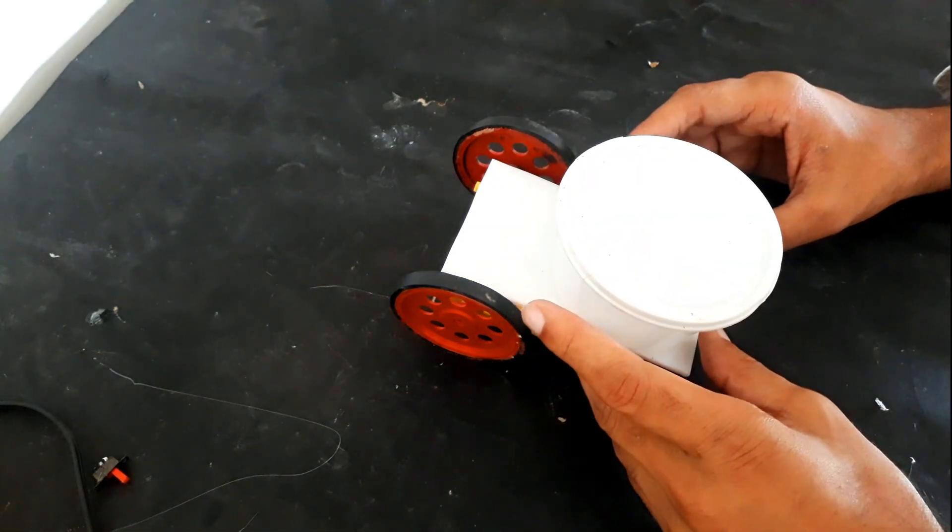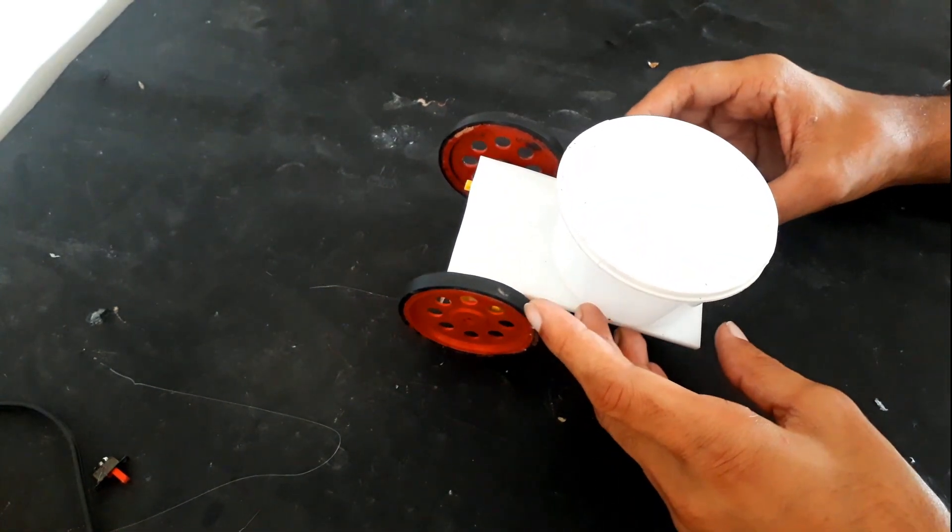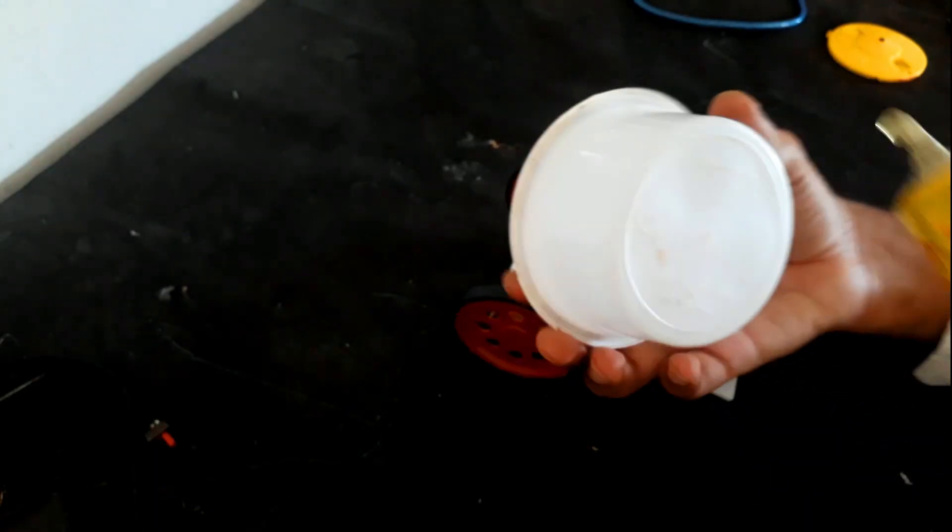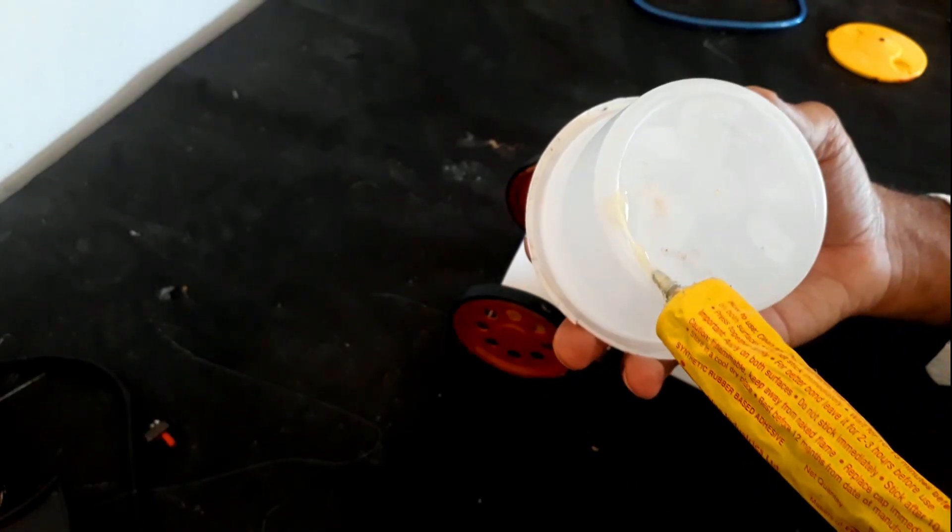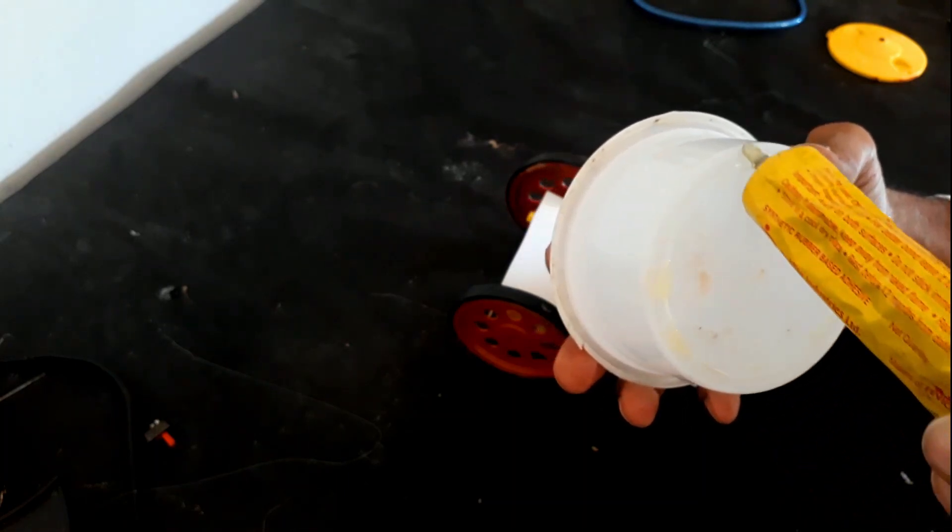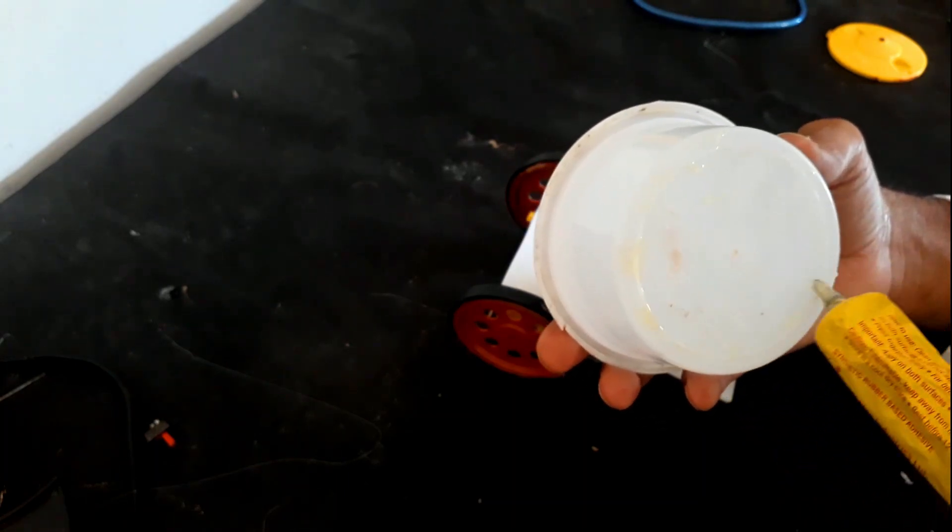And now we will put this water tank. It will store the water which we are going to sprinkle on the fire.